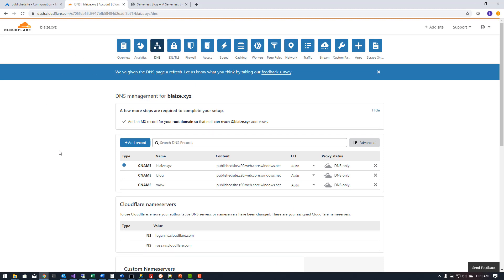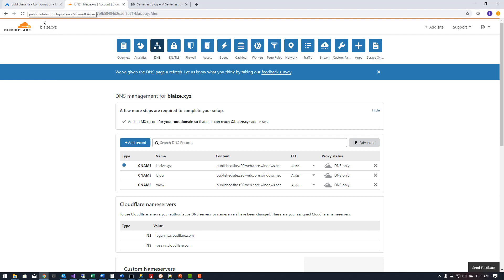Now once I have this all set up what I can then do is go into the DNS records and create some DNS records that I want to use for my static website. In this case I'm going to use www.blaze.xyz. I set a CNAME here.